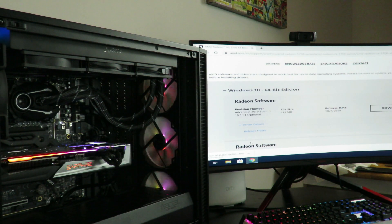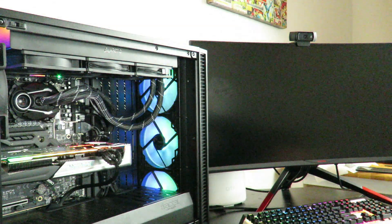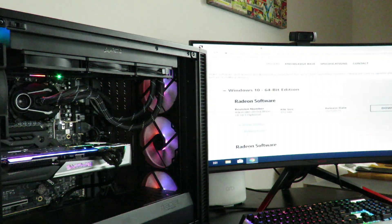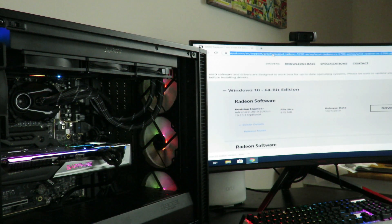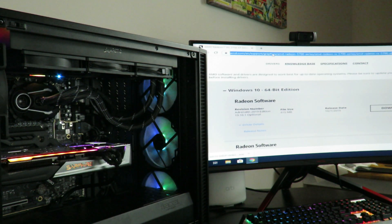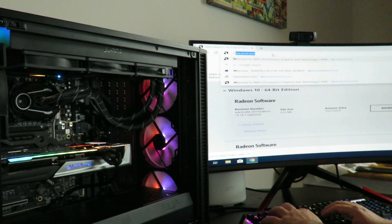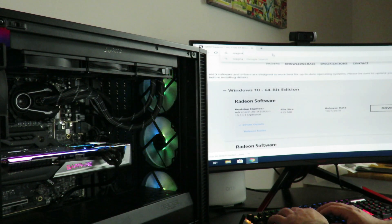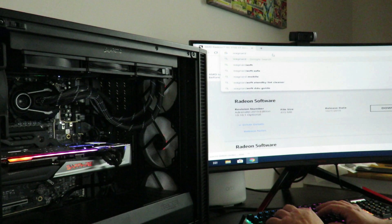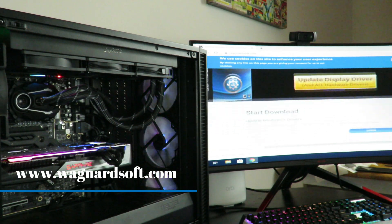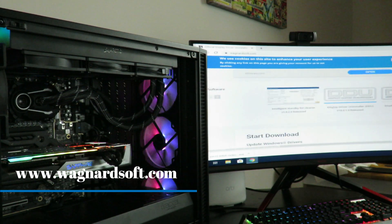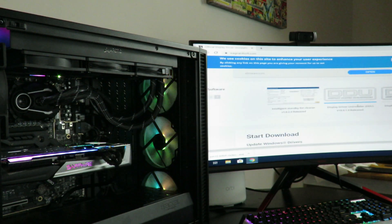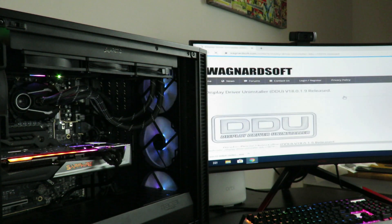Alright. So now, one very important thing is, since Windows is doing all its thing in the back end, we're going to want to download DDU. So for that, we go to wagnardsoft.com. So then we'll scroll down. And then we'll go to display driver uninstaller DDU, the latest version.